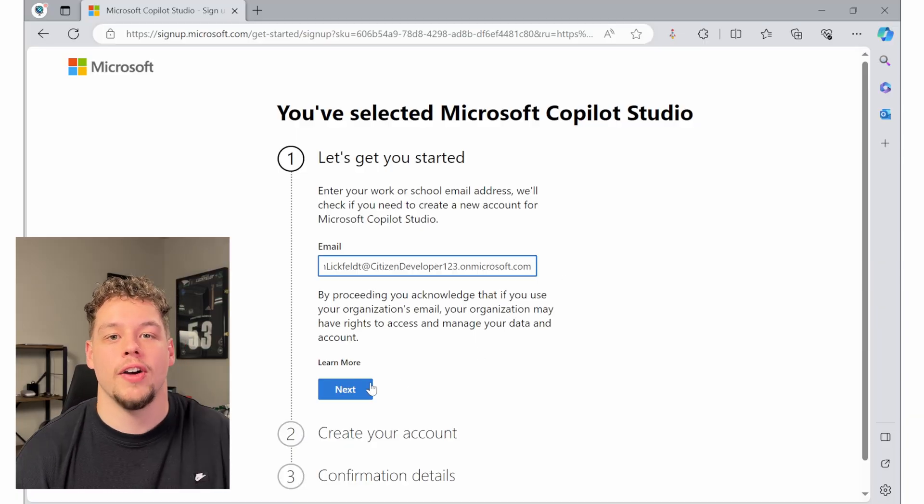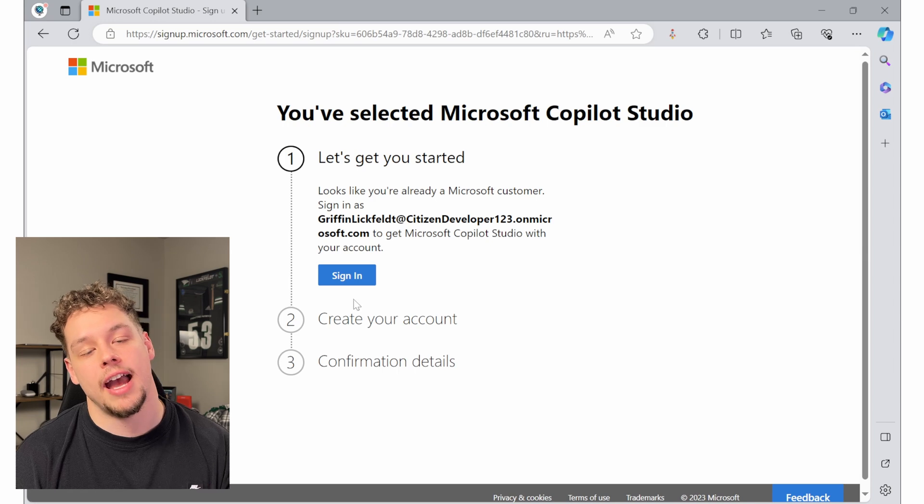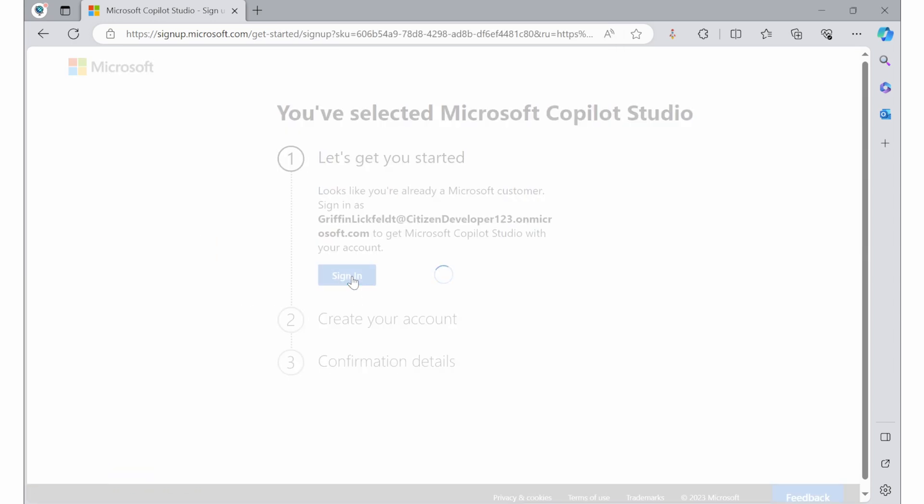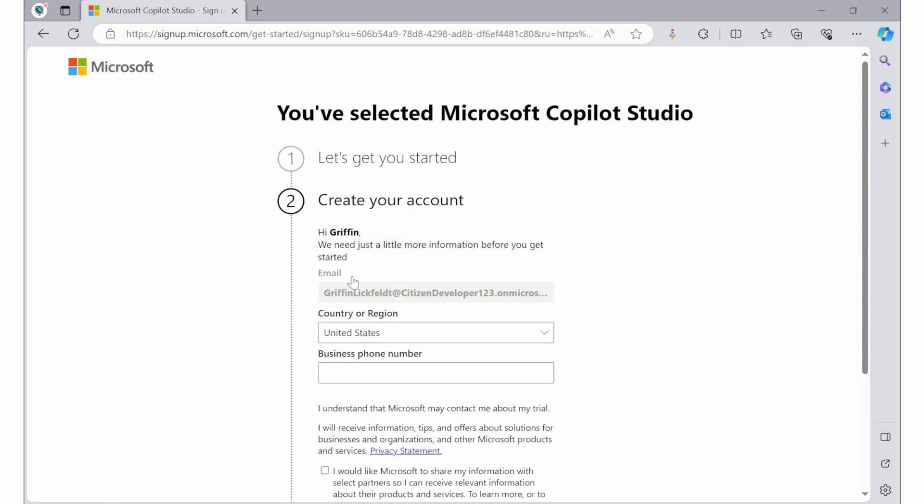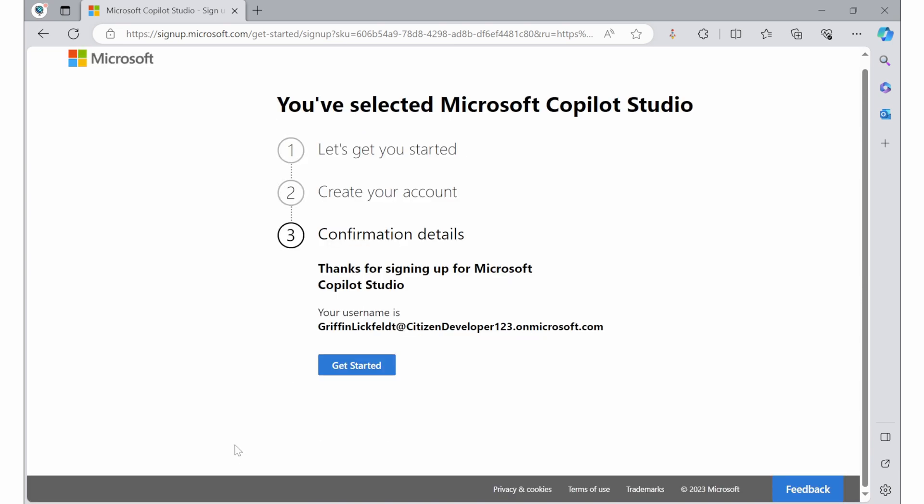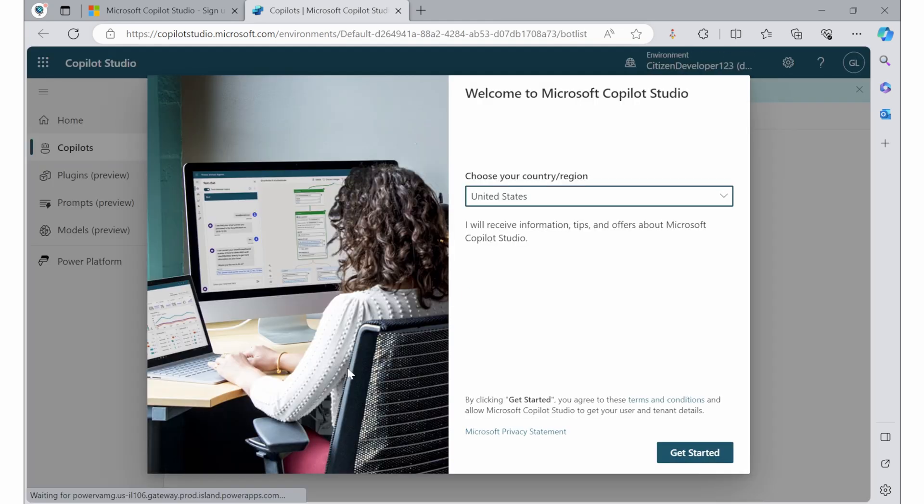But once you have this, go ahead and sign in and then you can navigate down through these options by entering your phone number. It does say a business phone number. You can enter a personal one. That is what I did here. Go ahead and confirm your details and hit get started. After a couple of loading screens, it's going to bring you to the co-pilot studio.microsoft.com.